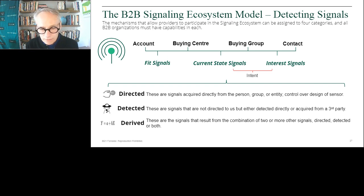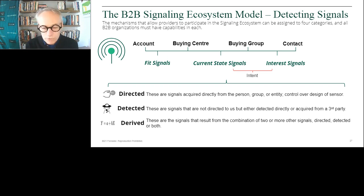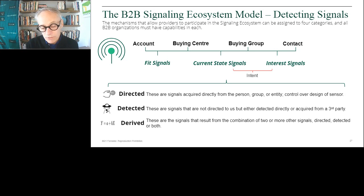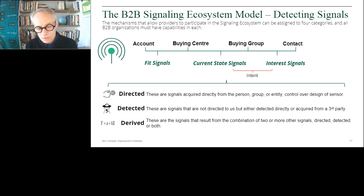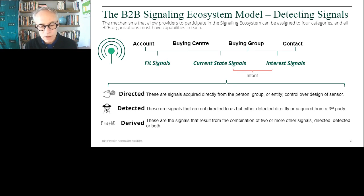The next set of signals is what we call detected — these are signals not directed at you, but being detected by somebody or something and you can acquire them. Mostly third-party signals. Third-party intent signals are detected signals you're acquiring from somebody else. Current state signals like whether a company is hiring, whether their credit rating is going up or down, whether they're growing or shrinking — those are all current state signals being detected by somebody. Your job as a demand marketer is to understand what kinds of signals you need and figure out how to acquire them.